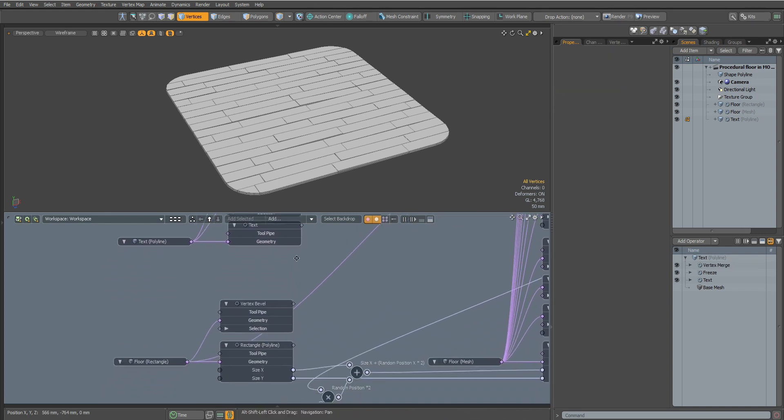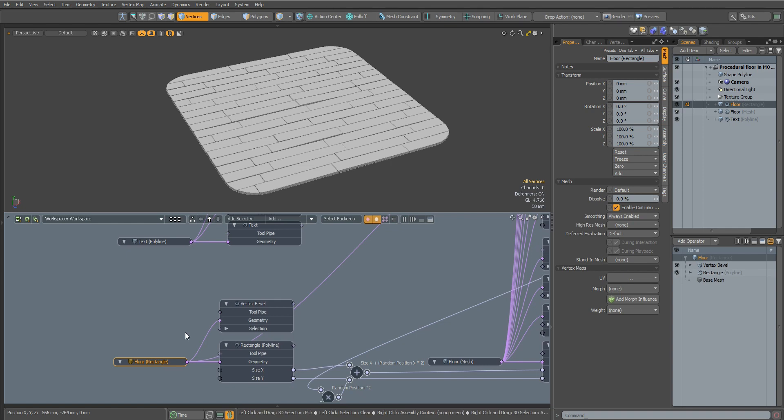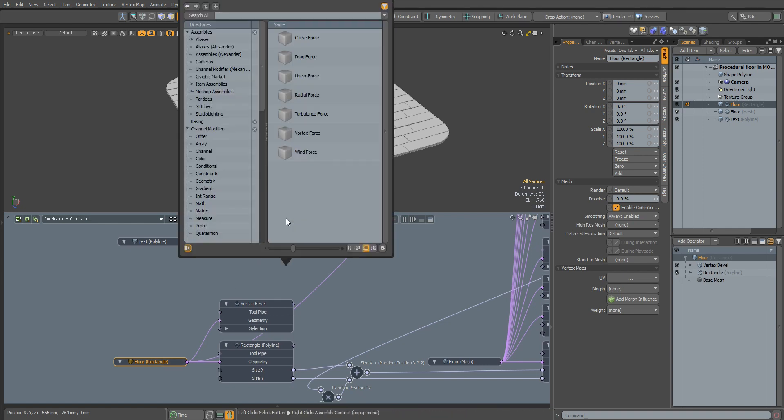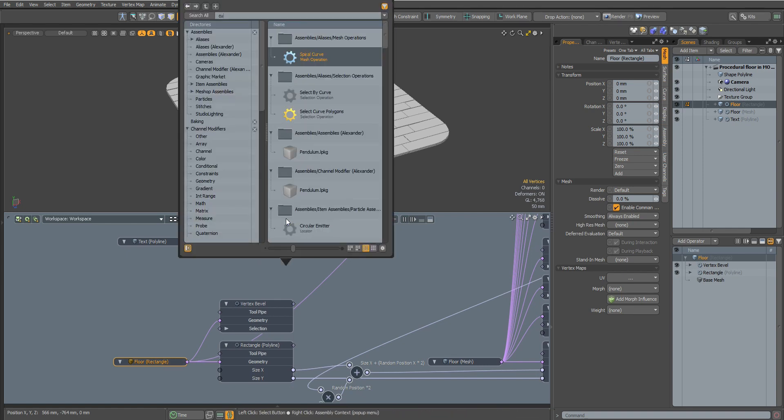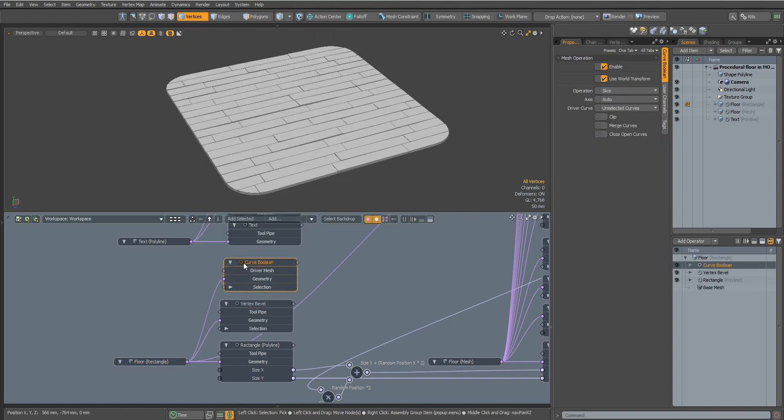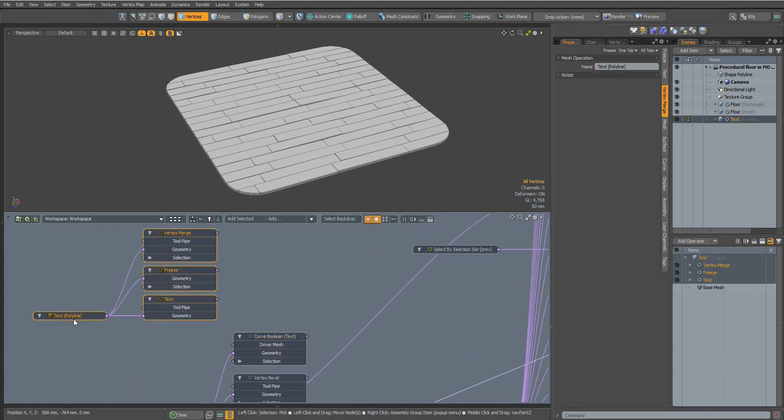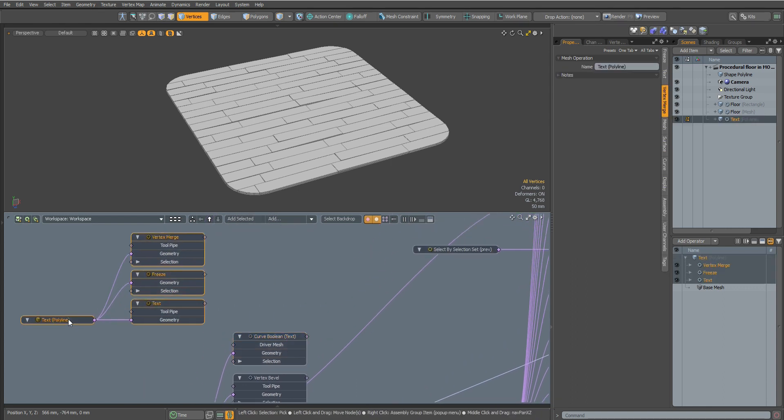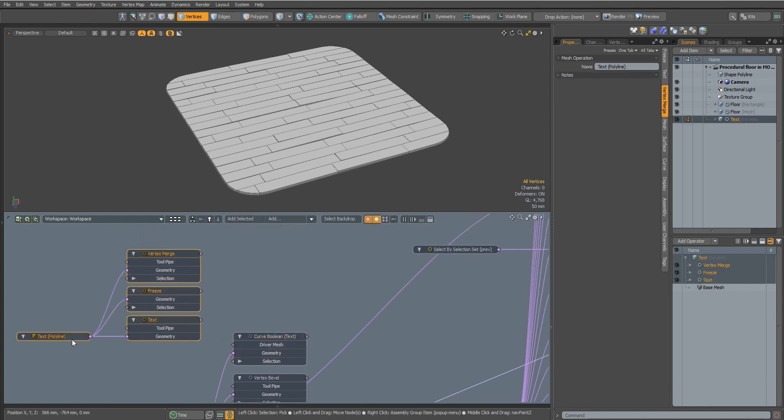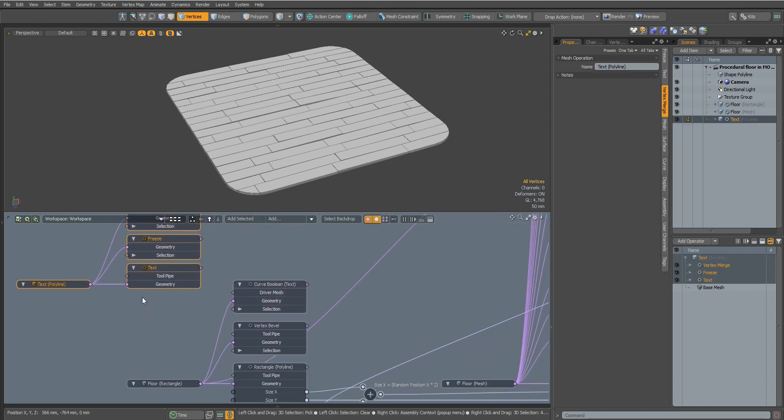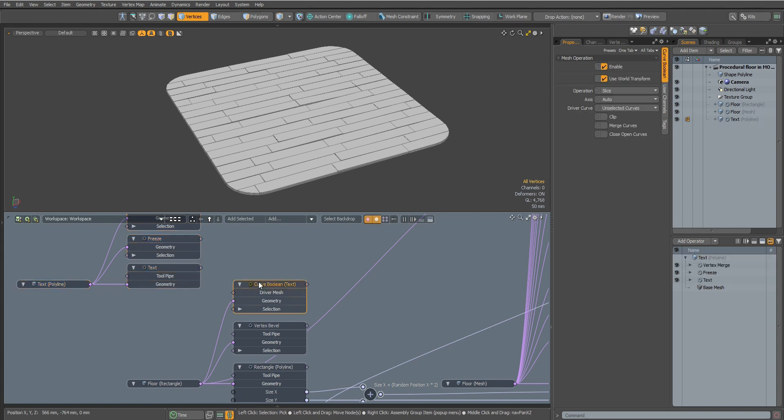Now let's cut our text out of our floor. Let's add a Curve Boolean to our Rectangle object. I will move these nodes a little, the order is also very important. Let's connect our text to the Curve Boolean node.